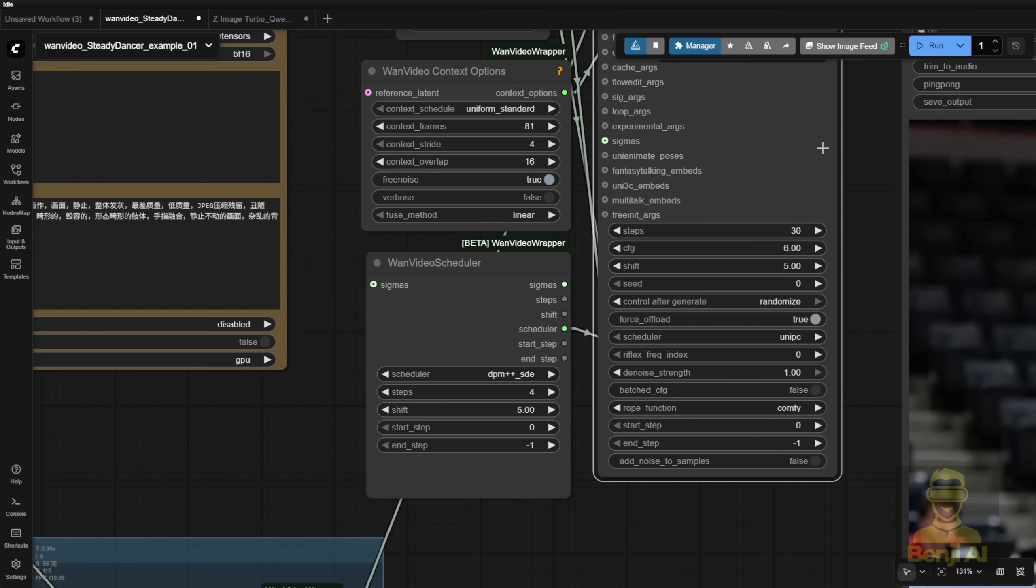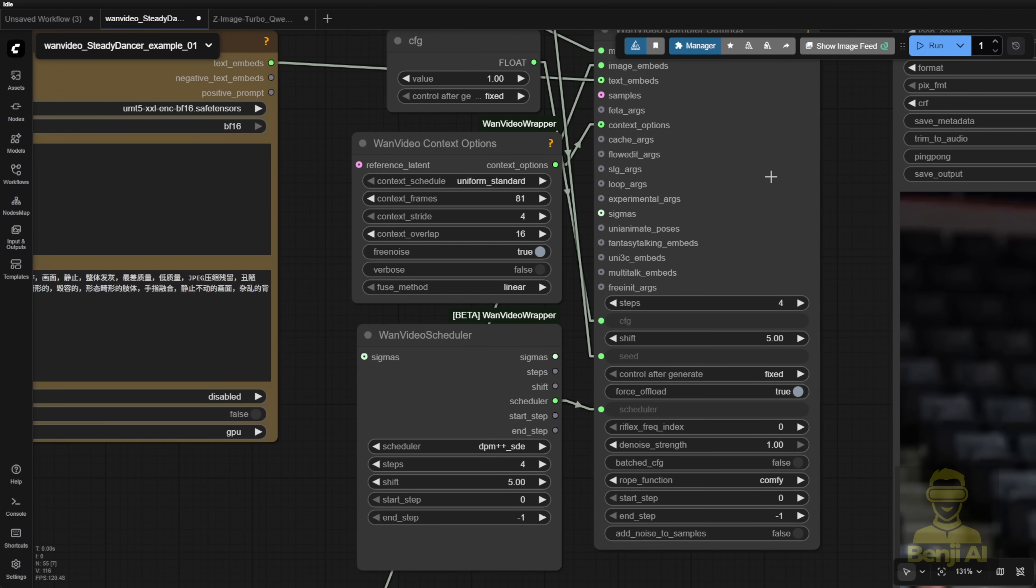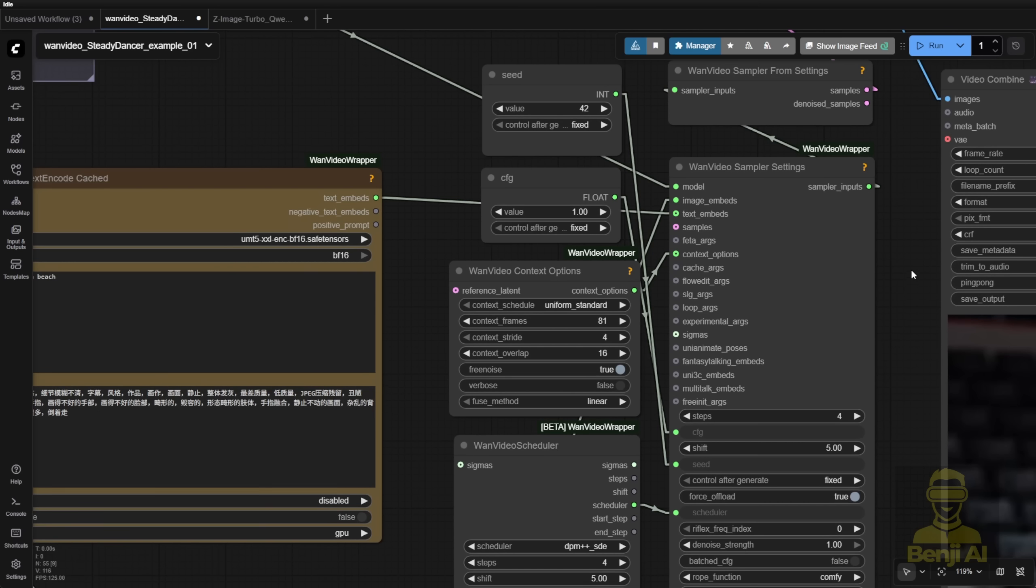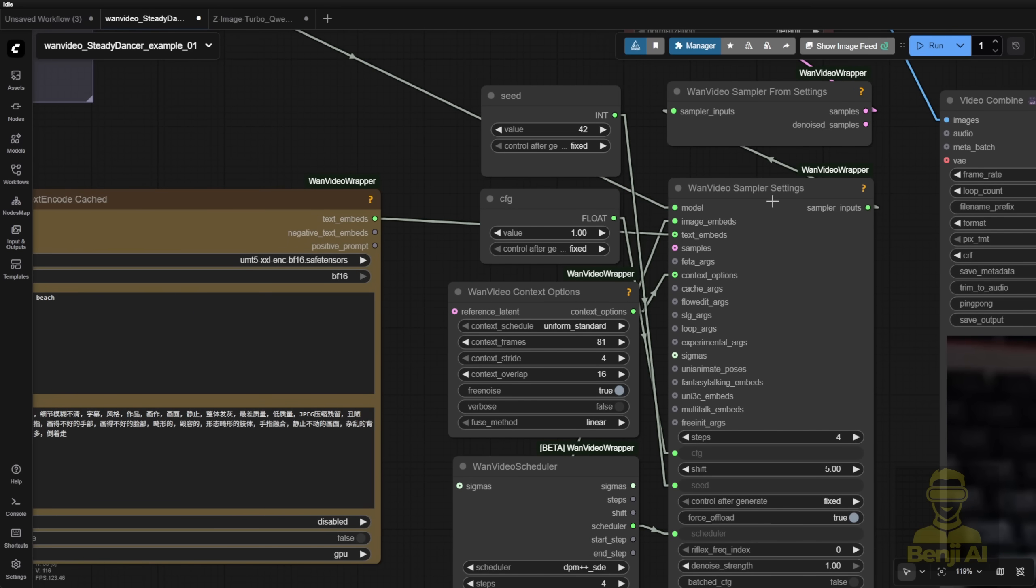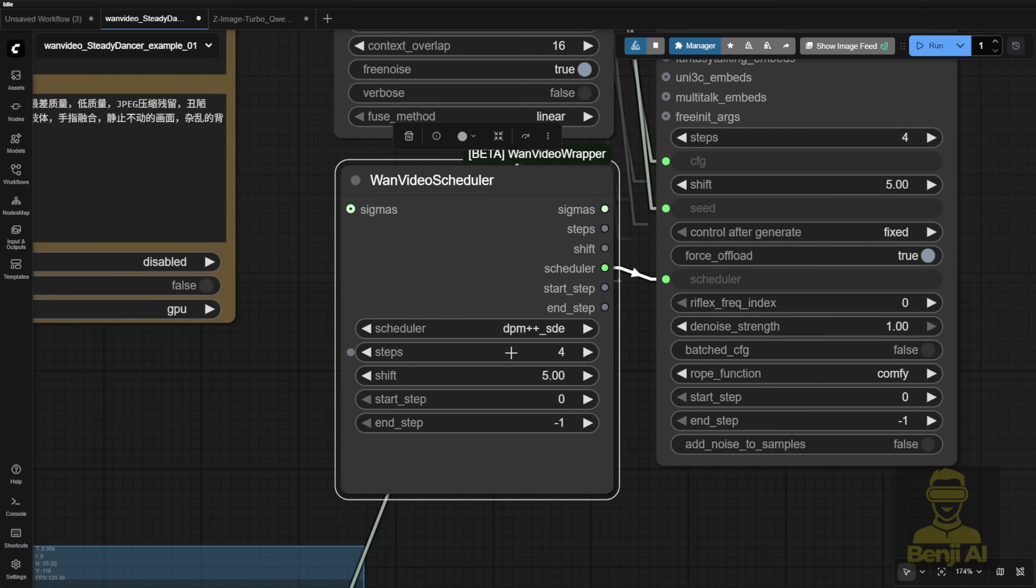With the new way of connecting here, we have a separate sampler setting node, giving more modularity, where you can have a separate WAN video scheduler that puts all the sampling steps, scheduler method, etc. into the connection.